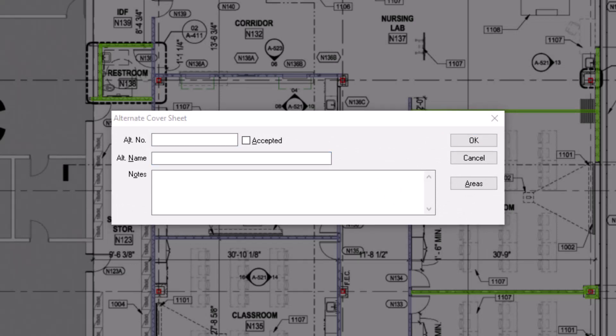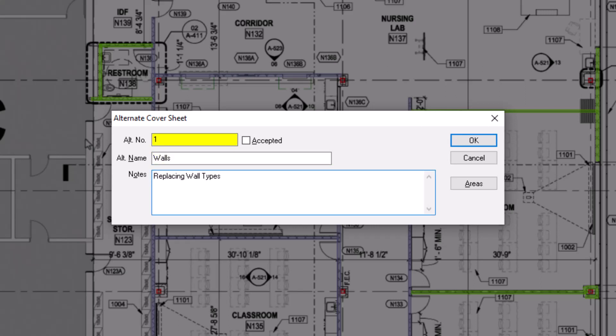This cover sheet is not nearly as detailed as the cover sheet for the base bid. Here, you're only documenting what is changing to the bid, but all the other details — and just as importantly, the images — are already documented in the original cover sheet. You do not need to reload images for an alternate or a change order; you'll use the same plans from your base bid. The only things you need to add here are a name, perhaps an associated number, and any relevant notes.